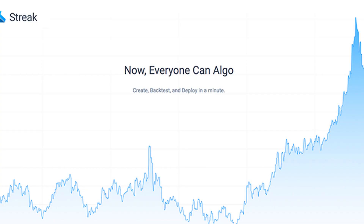The tagline of Streak is 'Now Everyone can Algo.' What is an algorithm? The algorithm is the language of computer programs. We are going to use this computer programming language in trading, using machine language.